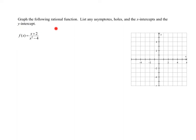In this problem, I need to graph this rational function, but I need to make sure that I list any asymptotes, holes, x and y intercepts. Once I've got that information, it will definitely help me graph the function.